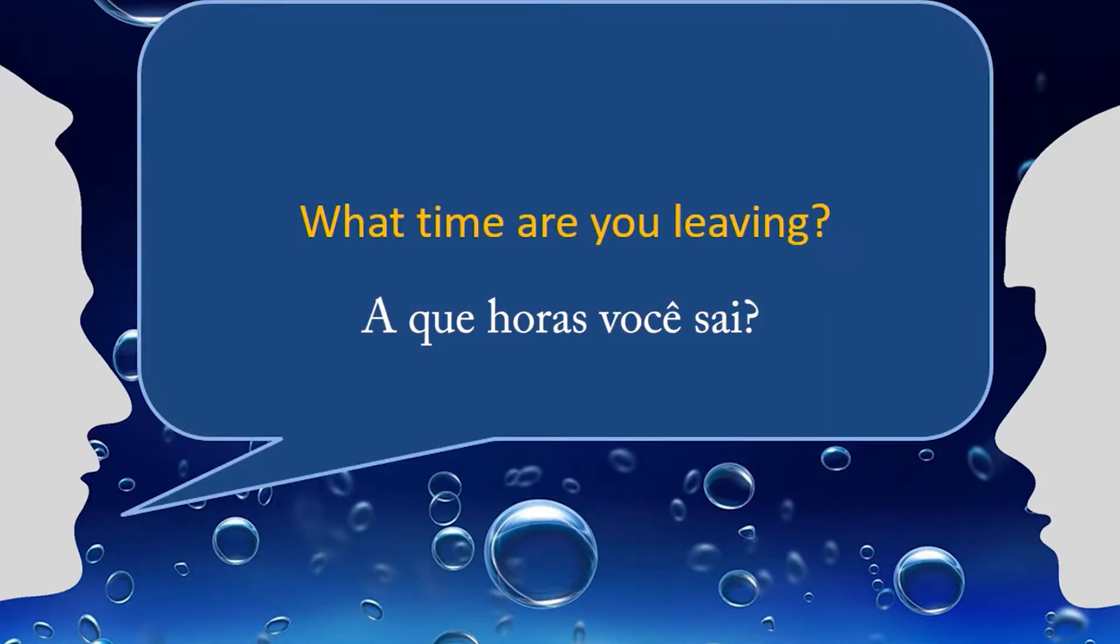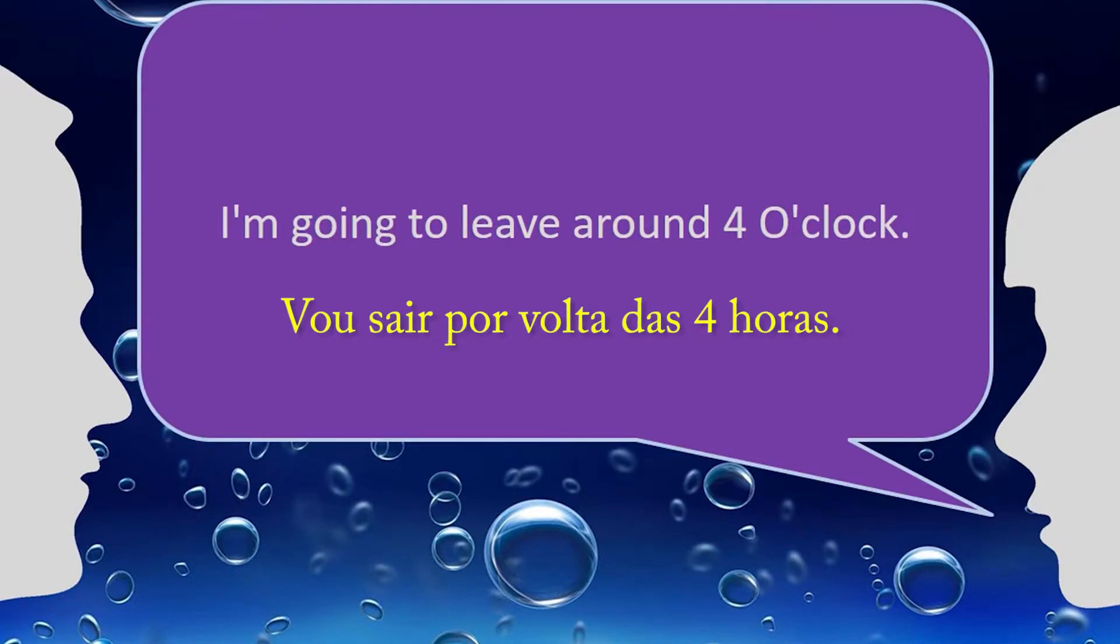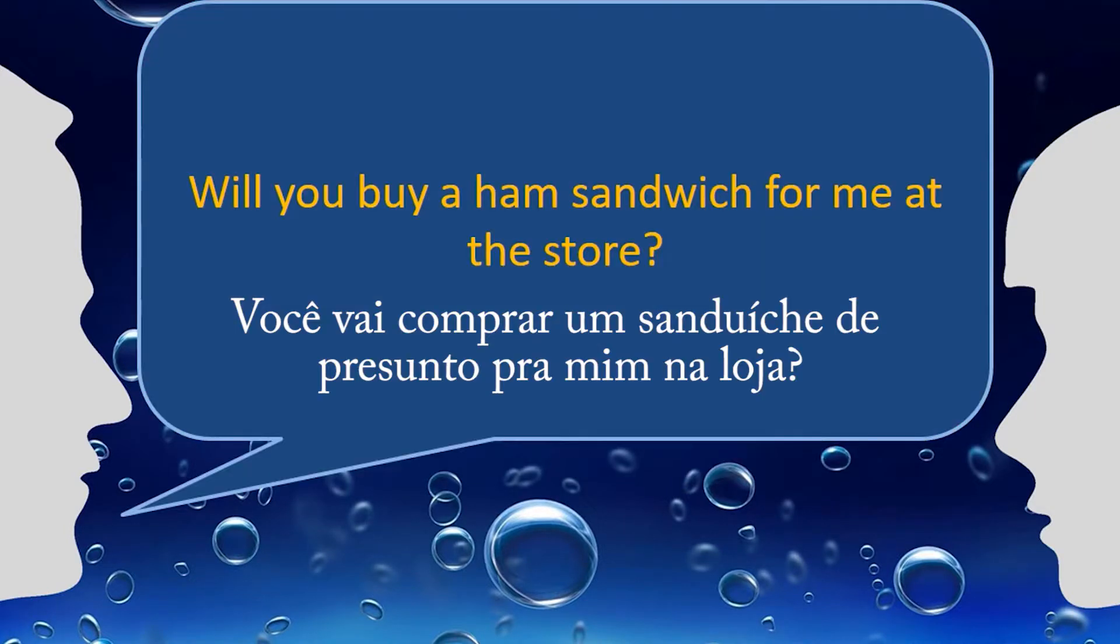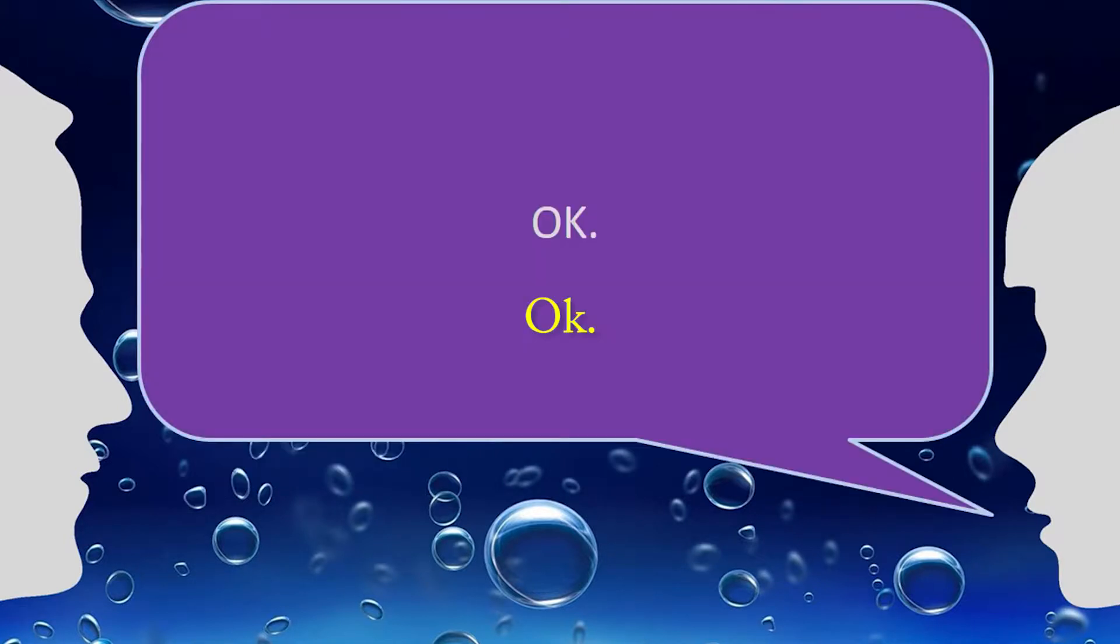What time are you leaving? I'm going to leave around 4 o'clock. Will you buy a ham sandwich for me at the store? Okay.